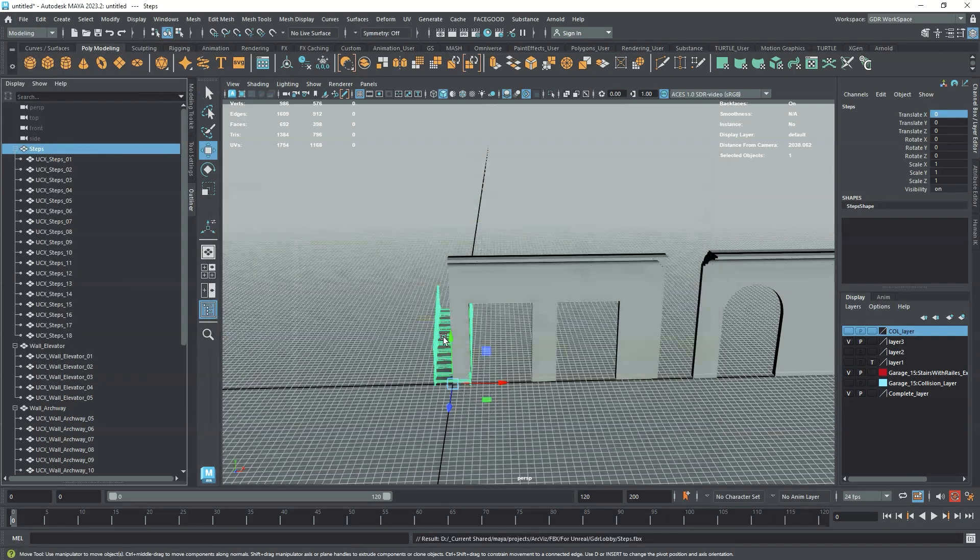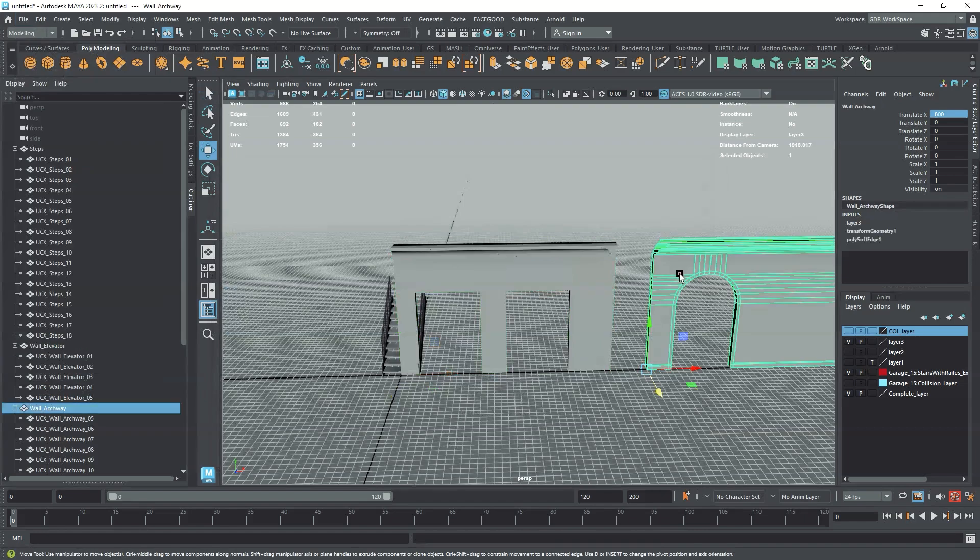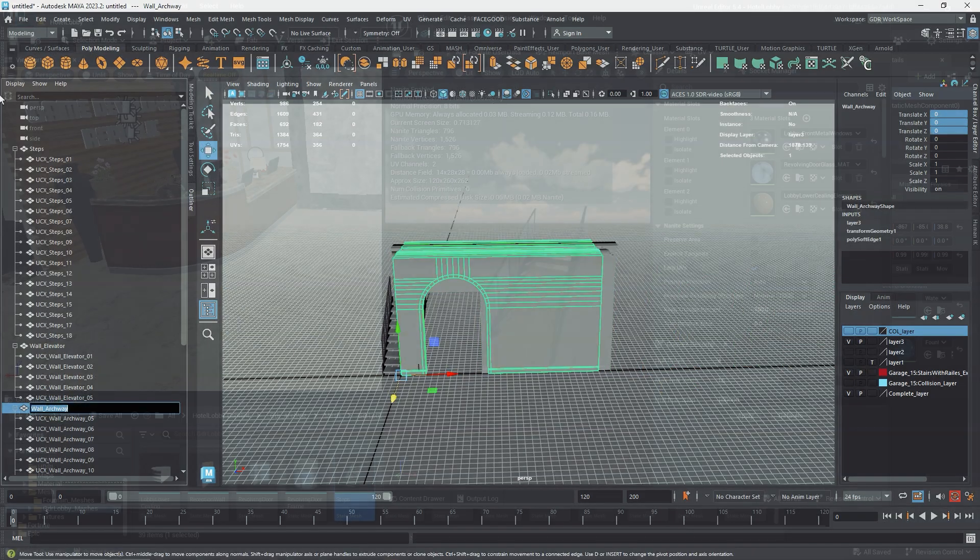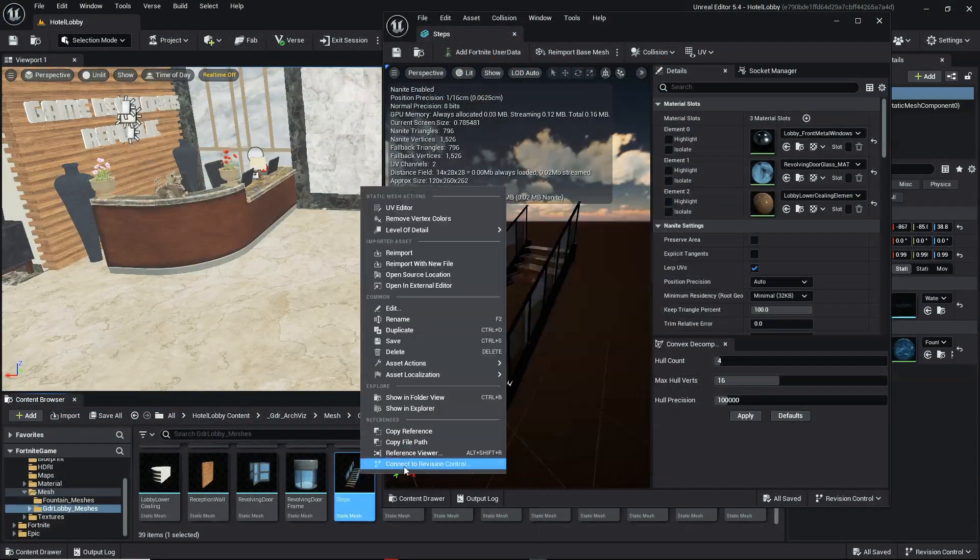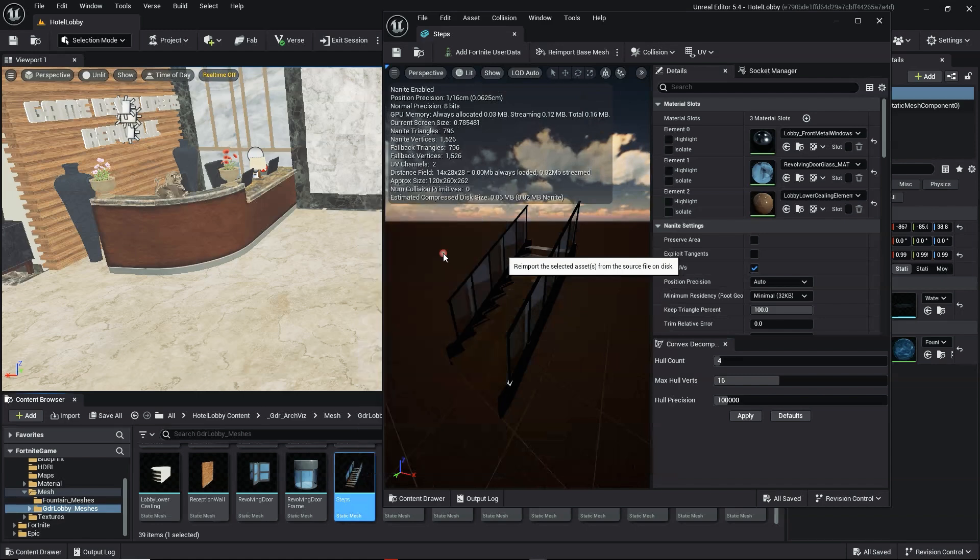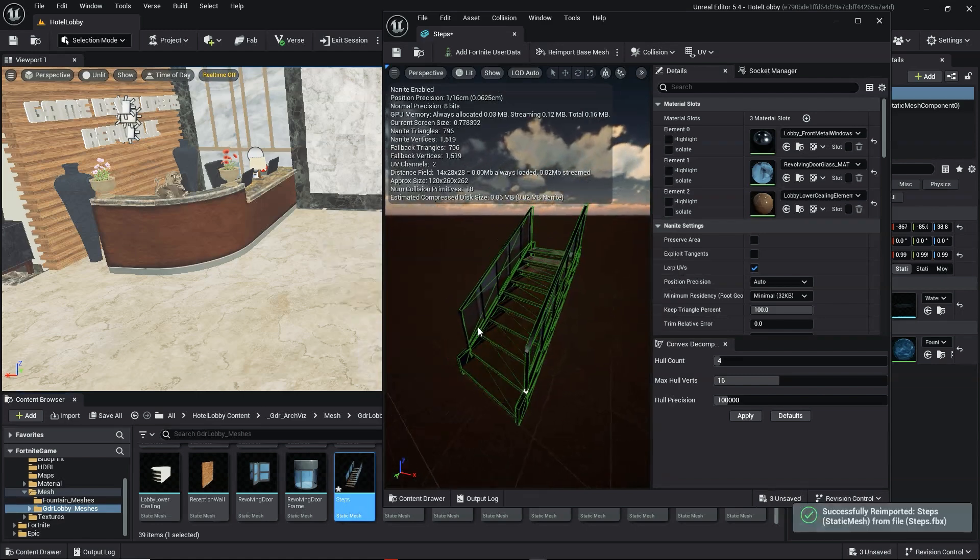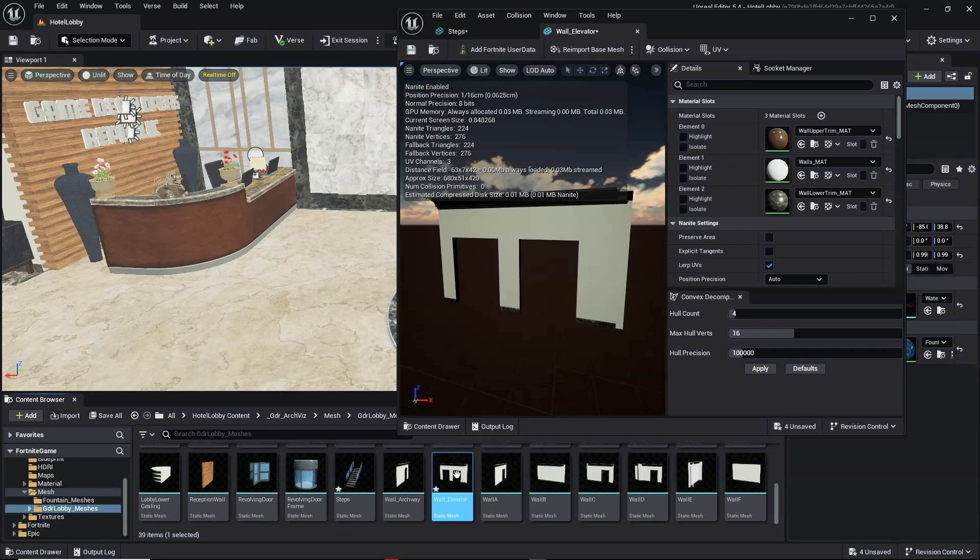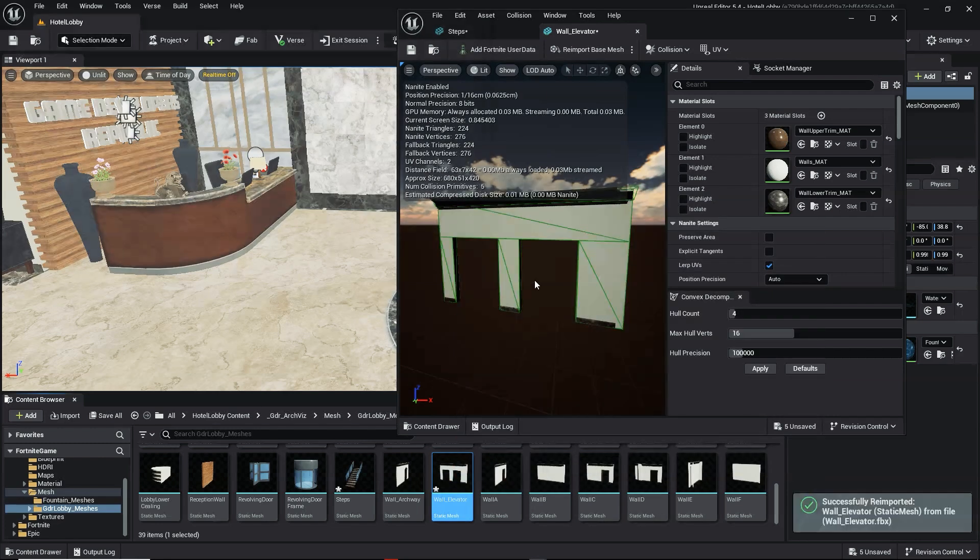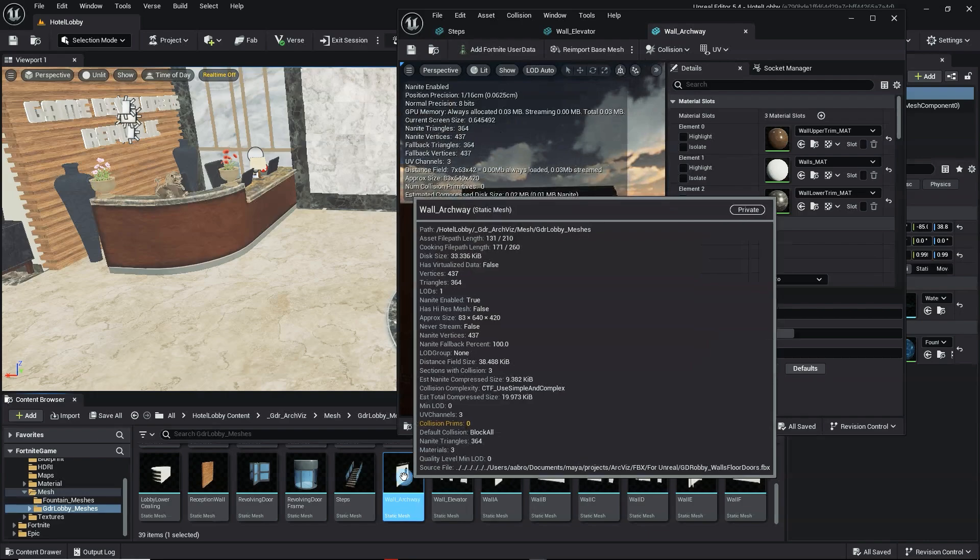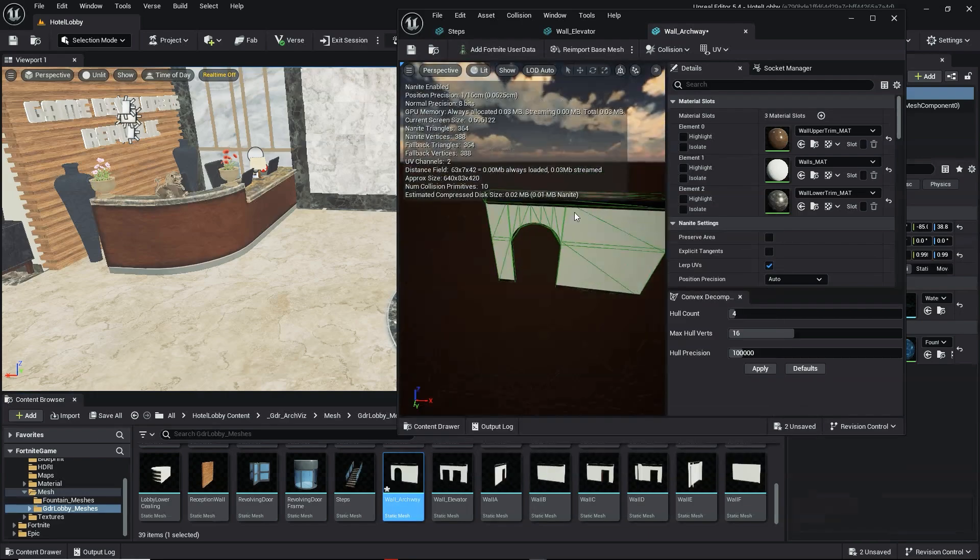With our collision complete and named, select your base object and collision and export it as a FBX file. If we now drag our new file into Unreal, or select reimport if our file is already imported, then go to the Asset Editor window and show simple collision. We can see our asset now has the collision we created in our modeling software.